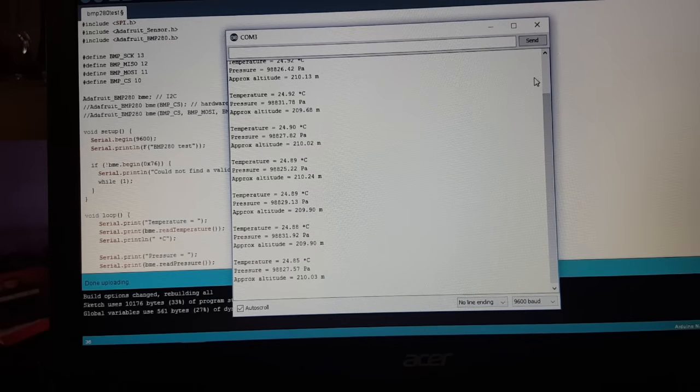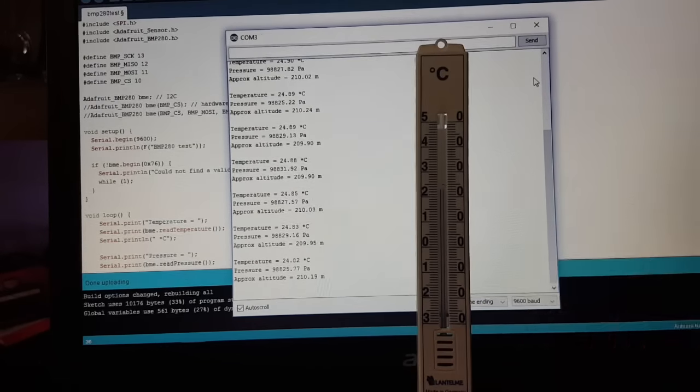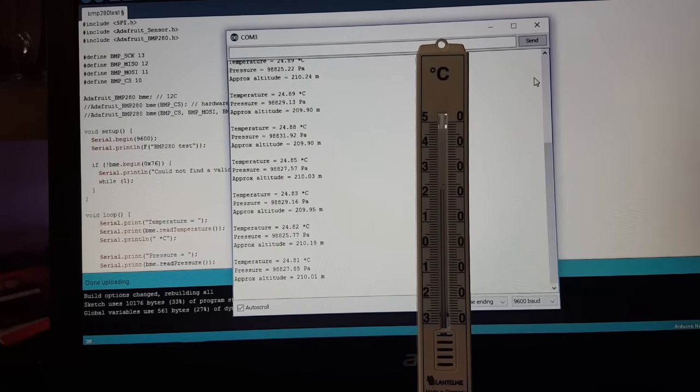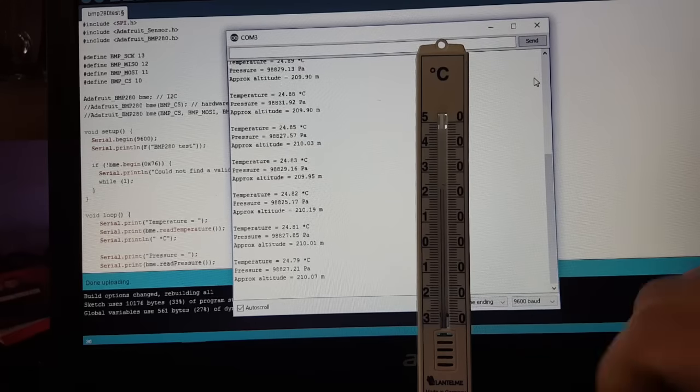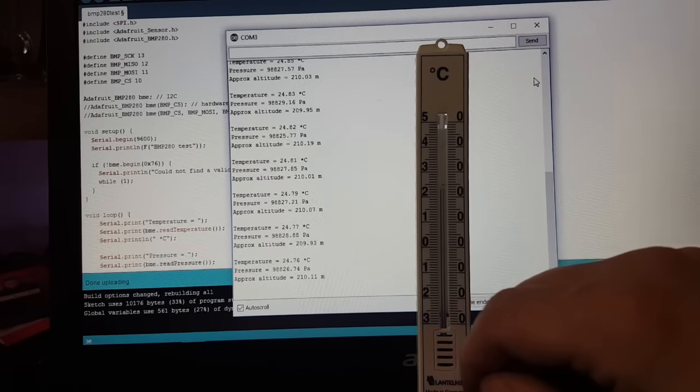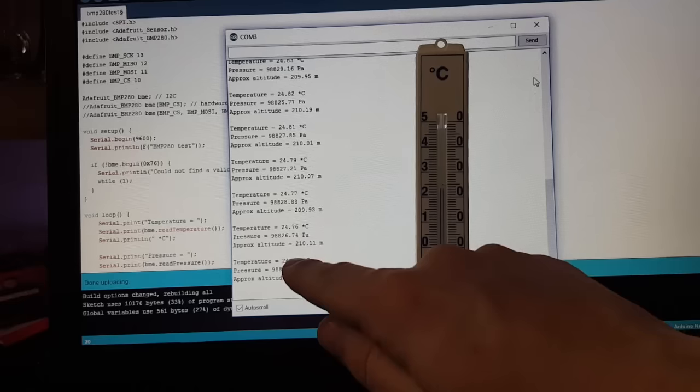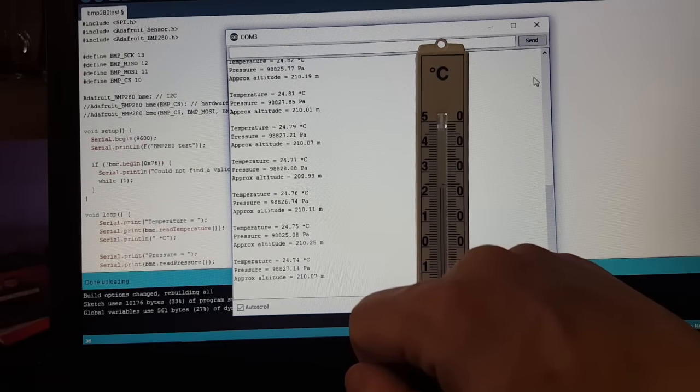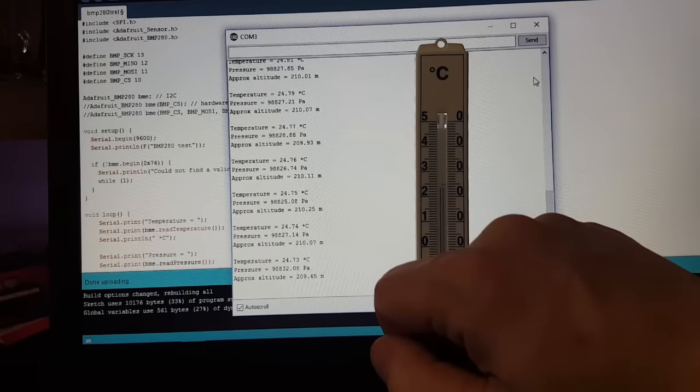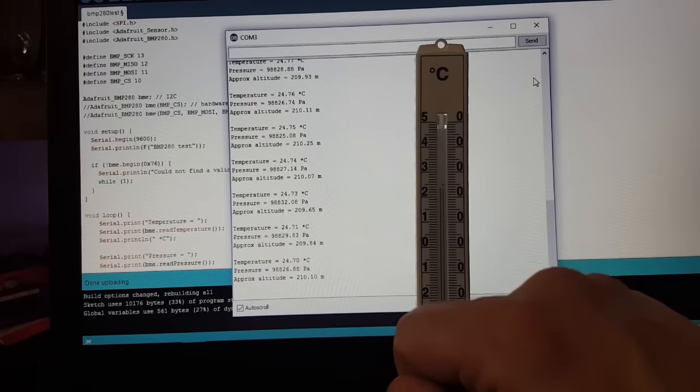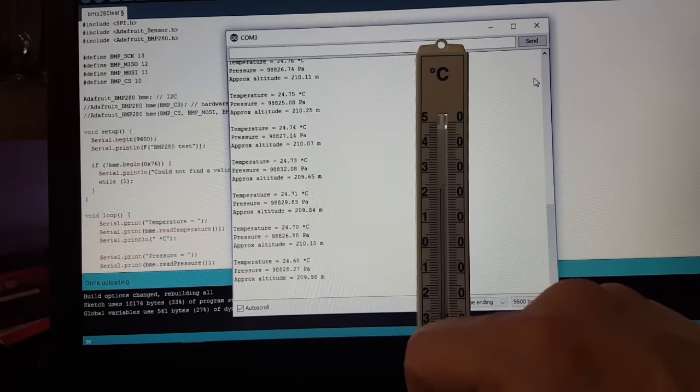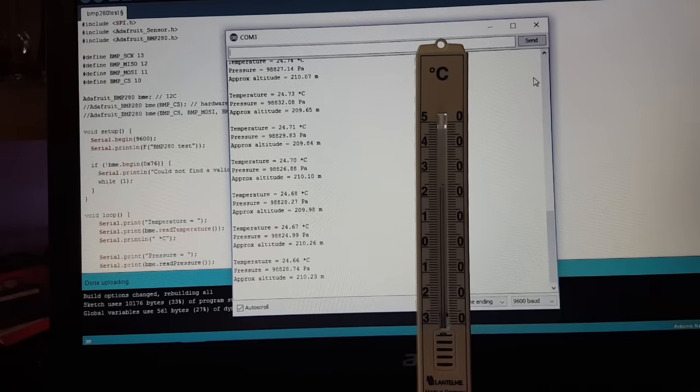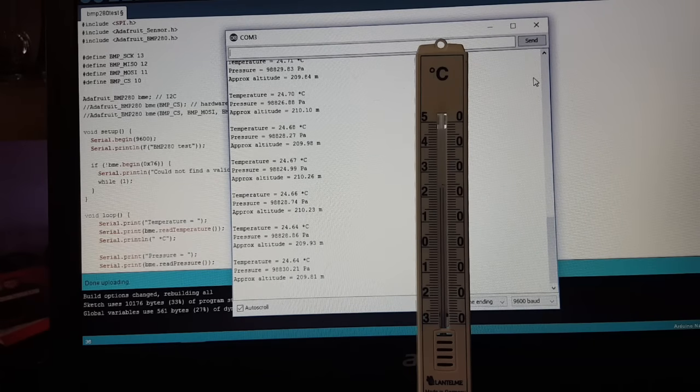Let's check if the values make any sense. Here I have my analog temperature sensor. It shows about 23 to 24 degrees Celsius. Yeah, that seems quite a fit. And an altitude of 210 meters. I don't think this is correct.